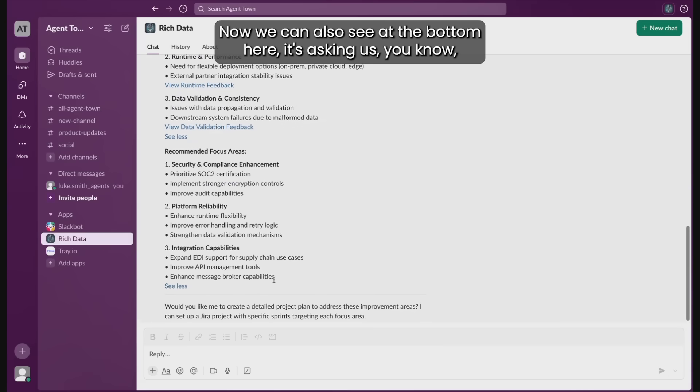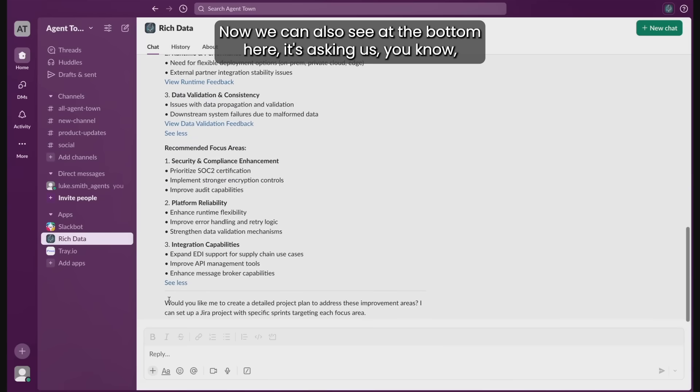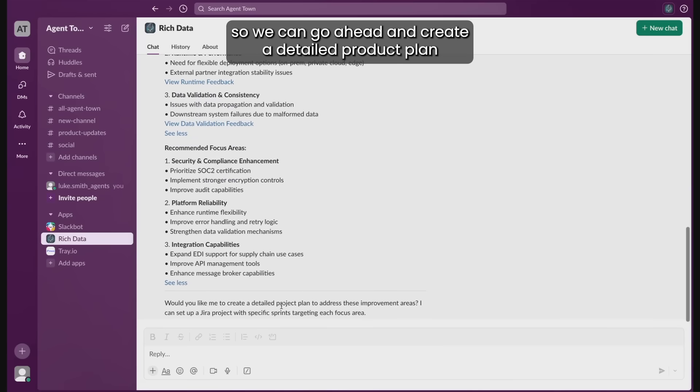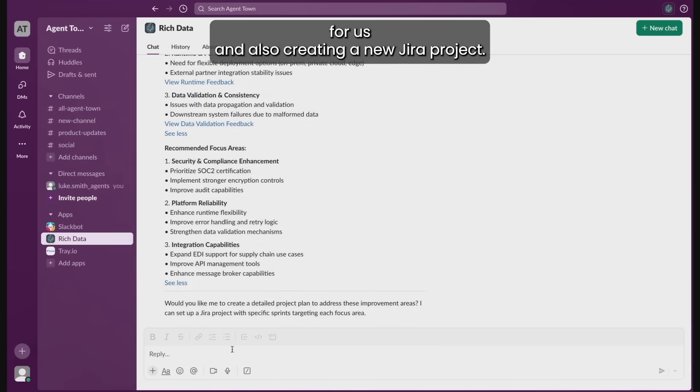Now we can also see at the bottom here it's asking us if we want to go ahead and take some action so we can create a detailed product plan for us and also create a new Jira project.